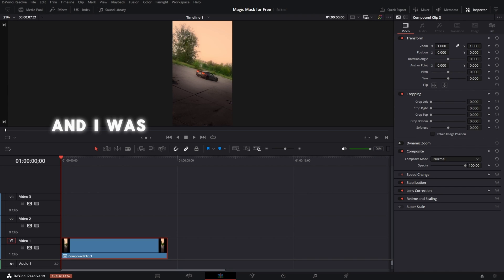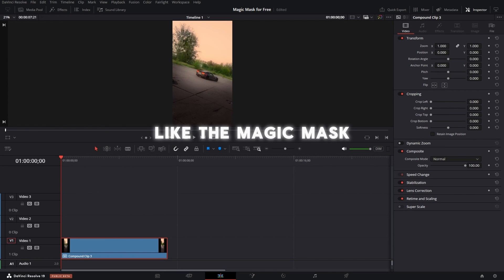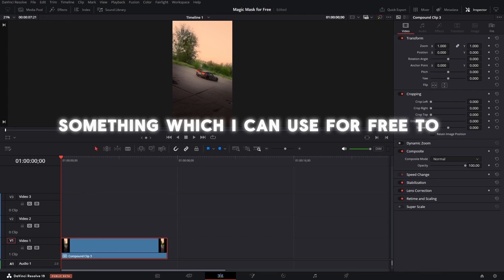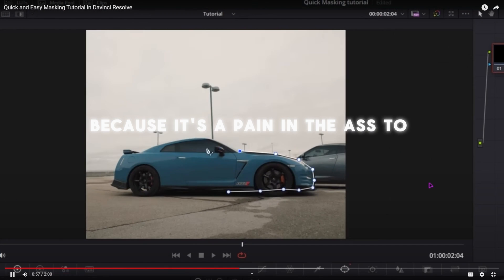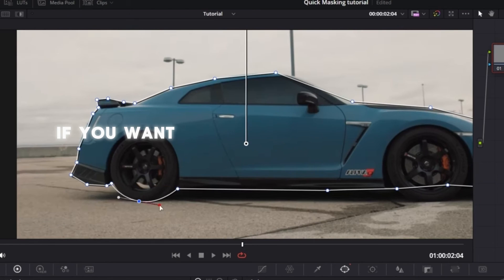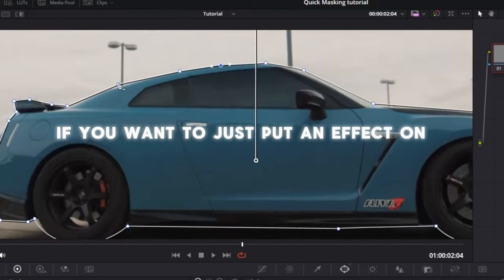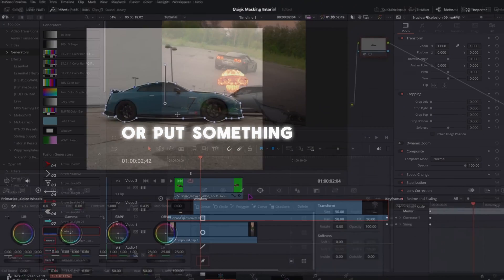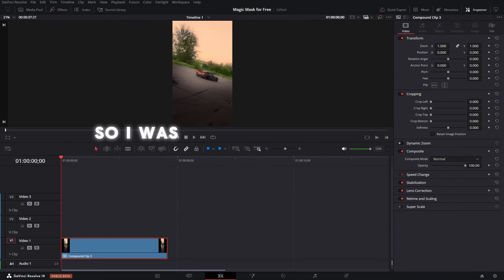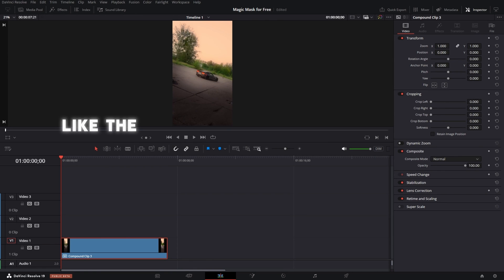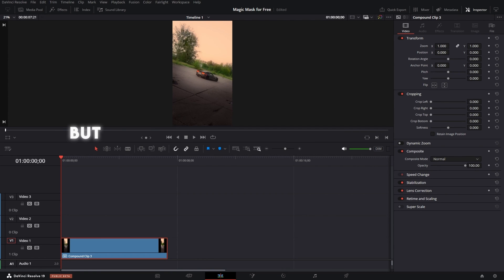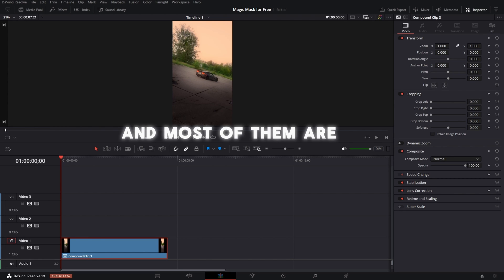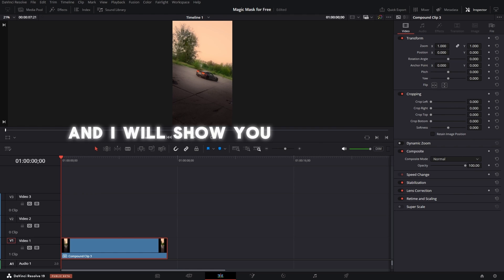And I was always looking for a similar tool like the Magic Mask, something which I can use for free to mask objects really good, because it's a pain to rotoscope everything if you want to just put an effect on it or put something behind it. I was trying different tools like the masking in CapCut or other tools, but they didn't turn out that well. And most of them are paid. But now I found a solution and I will show you that in a minute.